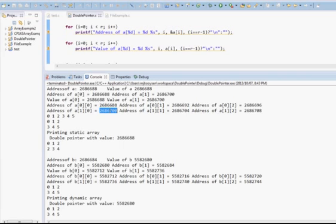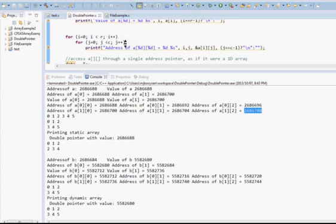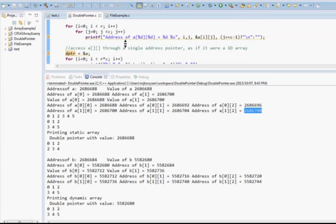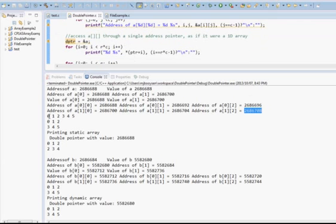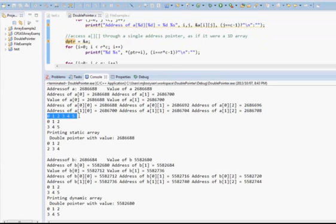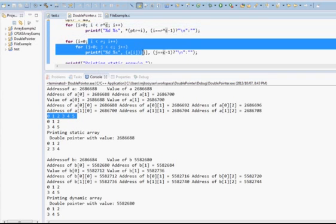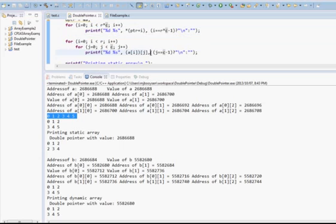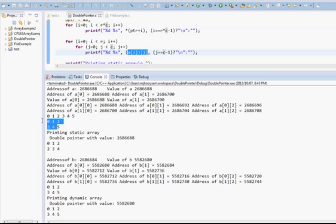The address of the second element is one place on — that plus 4, then that plus 4, and so on, because each individual element takes up 4 bytes. If I then reference it using a regular single pointer, it just prints it out as if it's a one-dimensional array: 0, 1, 2, 3, 4, 5. And if I print it out as a proper array using the double reference method shown there, it prints out as expected.